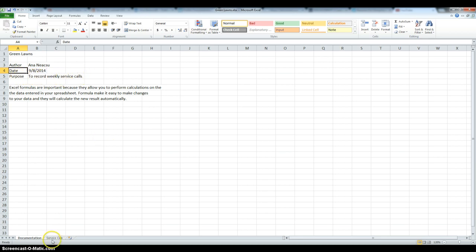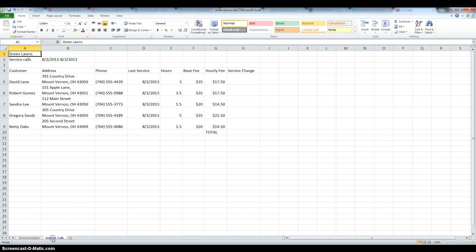We're going to move on to the second sheet, and as you can see, I've already typed in all the data to make this quicker and easier.